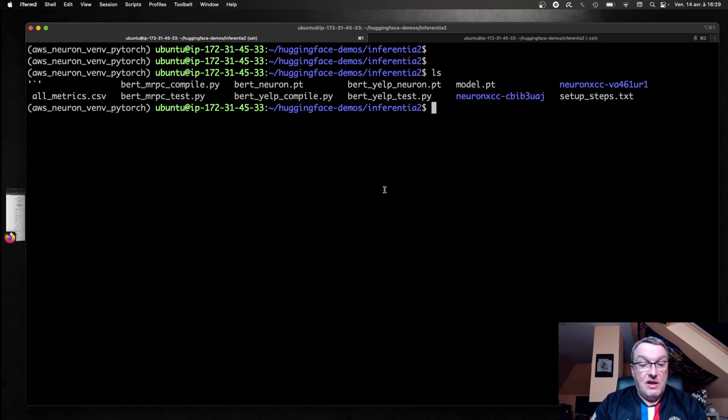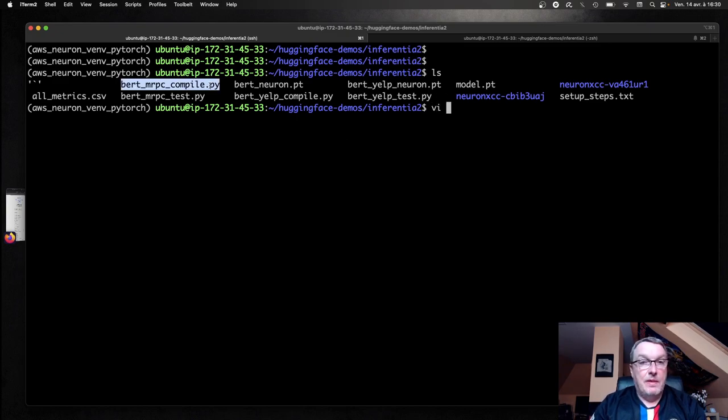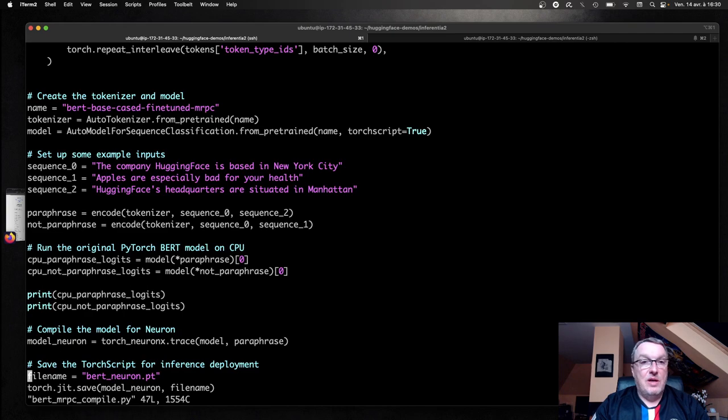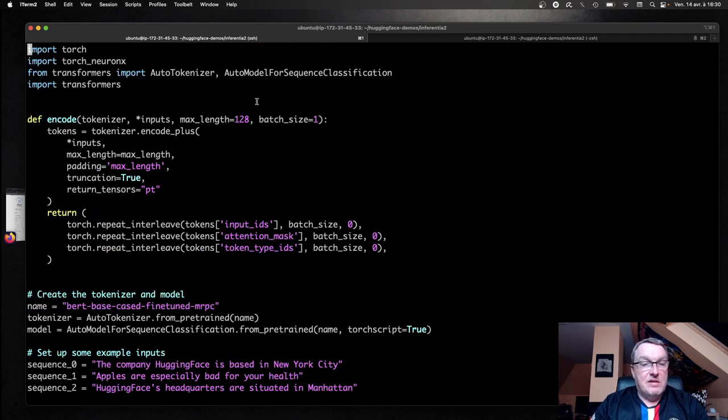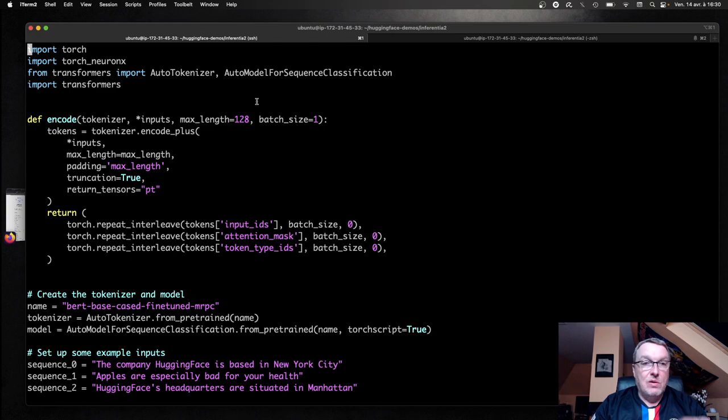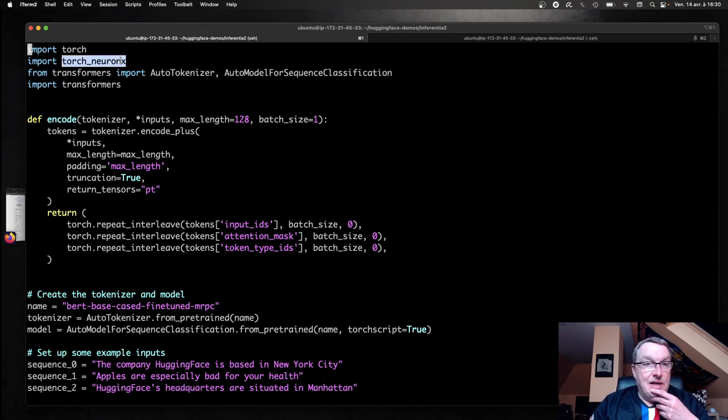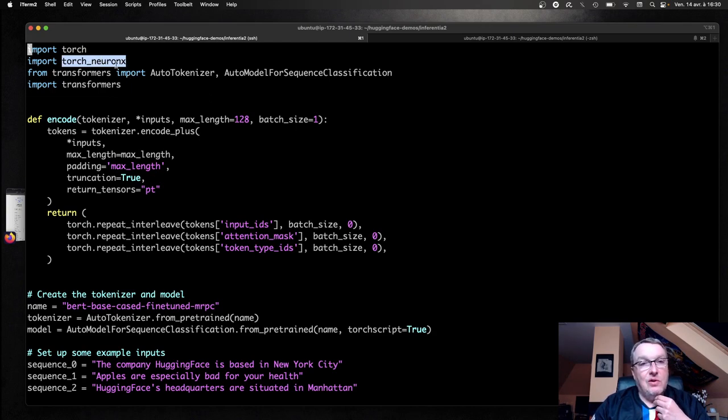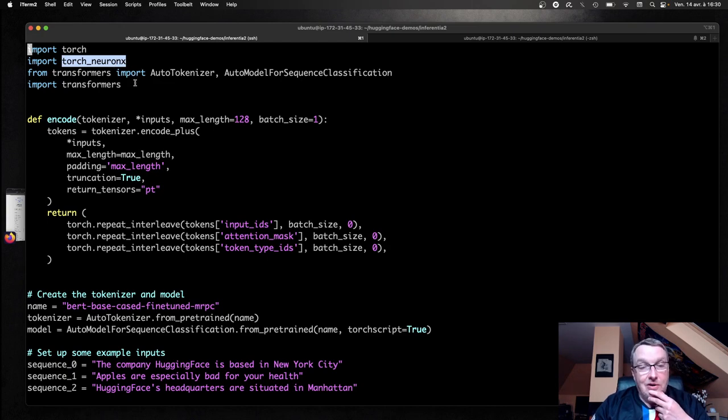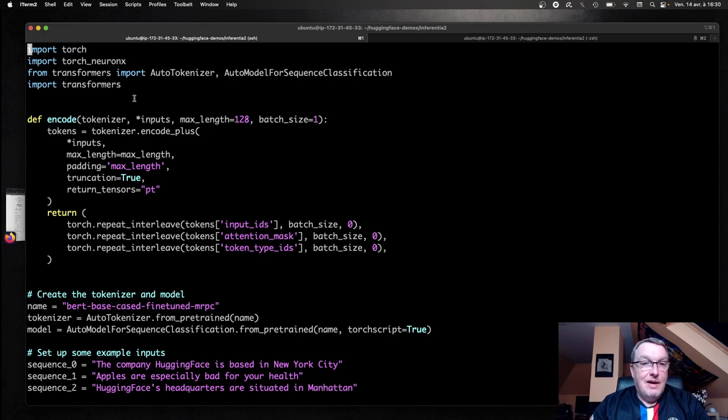Let's take a quick look at the first example, the compilation example. And honestly, it's almost identical to the inferential one example. I just had to fix the import here. And yes, it's not called torch.neuronX. It's called torch underscore neuronX. I had to do that mistake. So now you can avoid it. The rest is really the same.